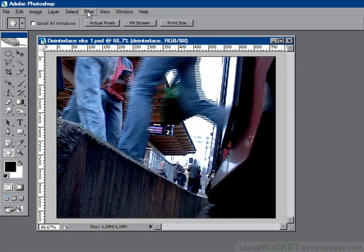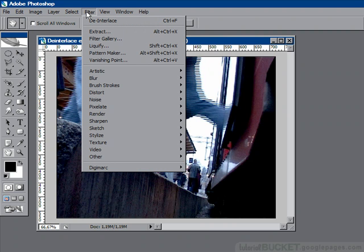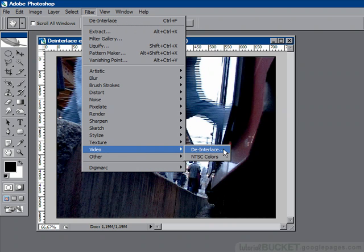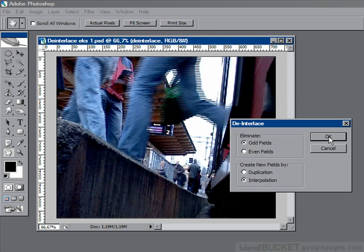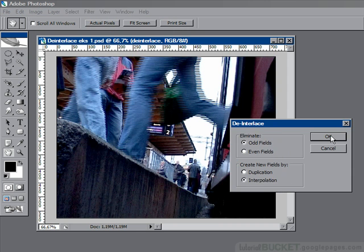So we go to the Filter menu and we choose Video De-interlace. We can simply accept the settings that are in the de-interlace screen by default — they'll do the job just fine. But if you want to play around with these, go right ahead to see the different effects. But these settings are just fine, so say OK.